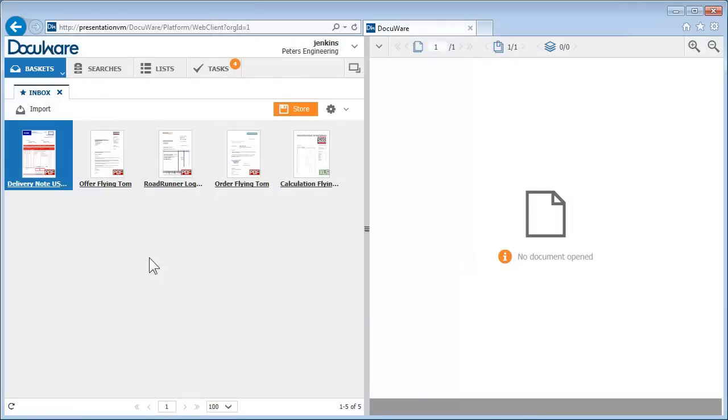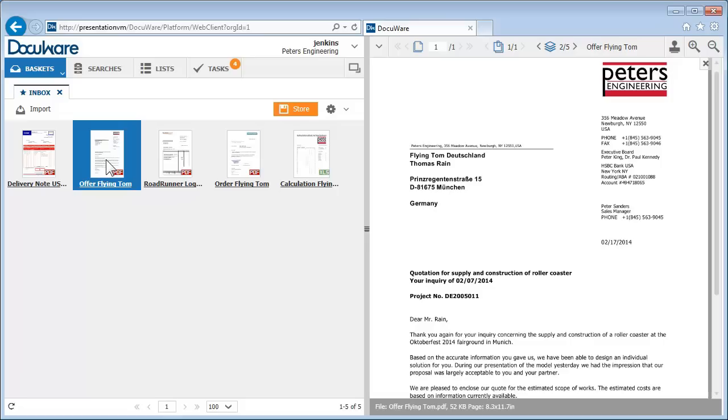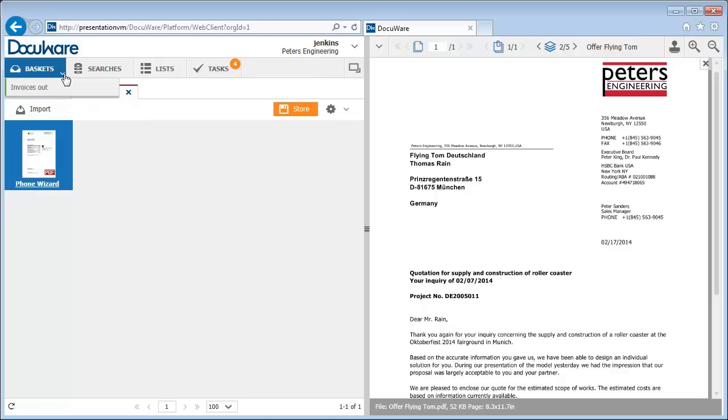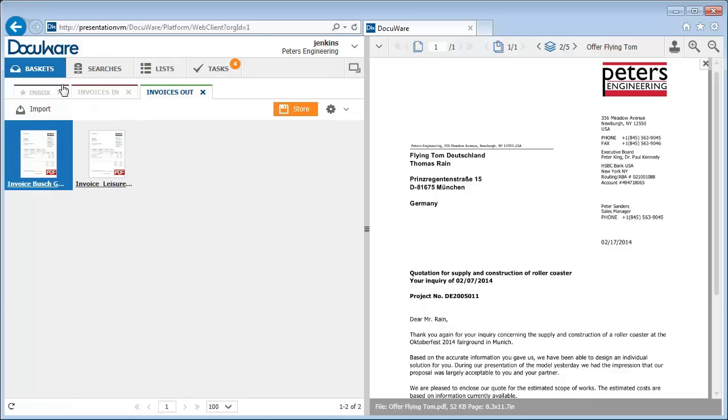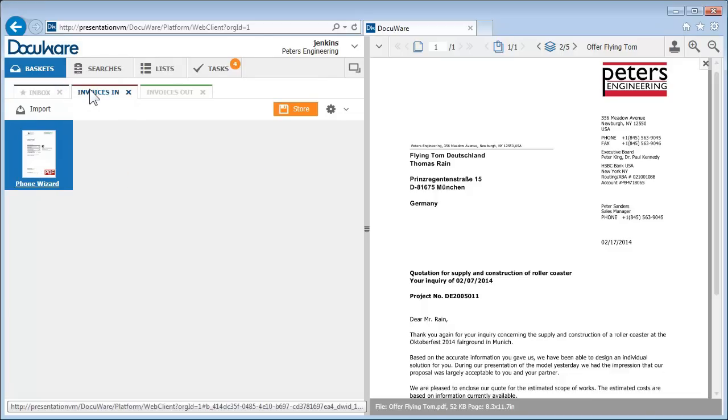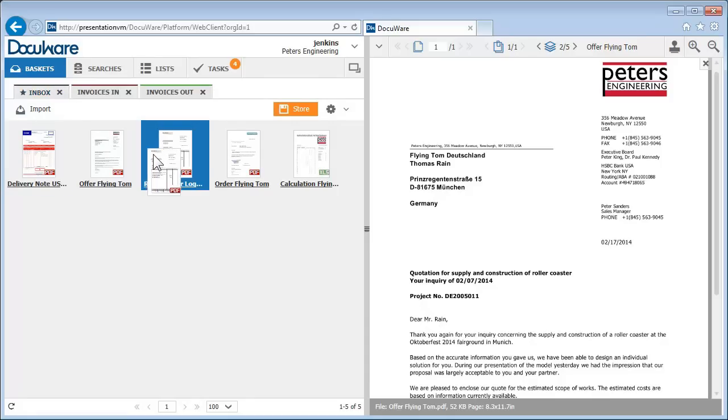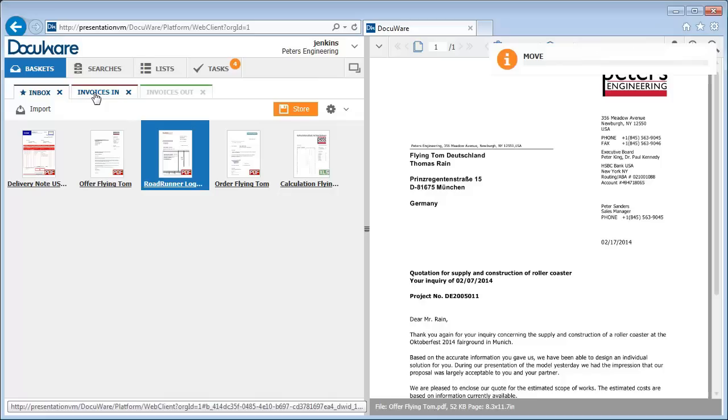To view a document, just double-click it in the viewer. Very logical. Other baskets can be opened from the drop-down menu. You can move quickly between the different baskets using the tabs. And of course, you can easily transfer documents from one basket to another simply by dragging and dropping them.